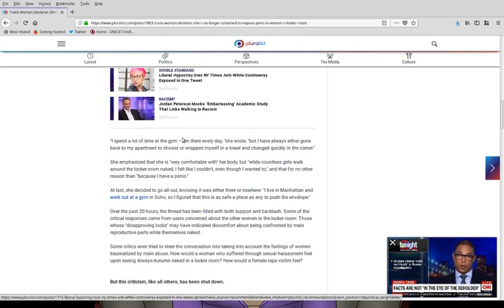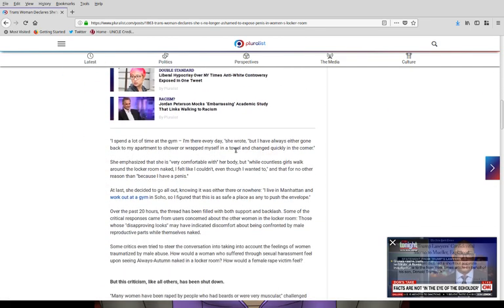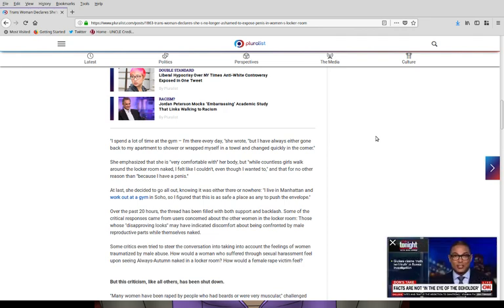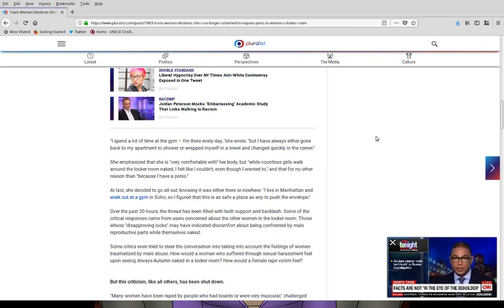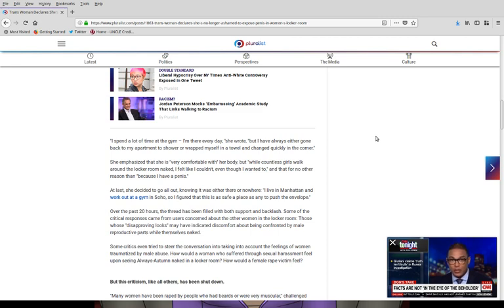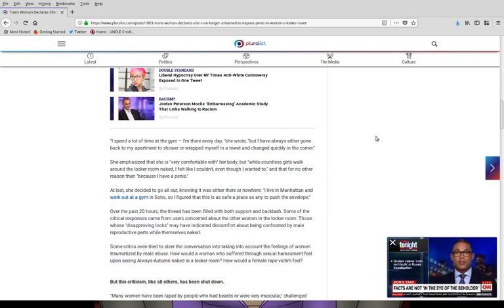Let's see. Yeah, it says, I spend a lot of time in the gym. I'm there every day, she wrote. But I have always either gone back to my apartment to shower, wrap myself in a towel, and changed quickly in the corner.